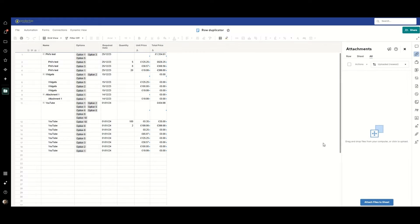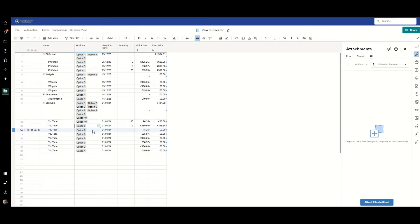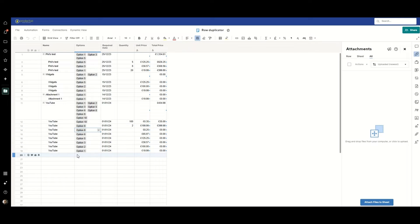Now you may recognize this sheet from a previous video where I was demonstrating how you can enter a single form entry with multiple selections in a single column and then get multiple rows generated from that with each different entry split out on an individual row. It's a really great video, do check it out.